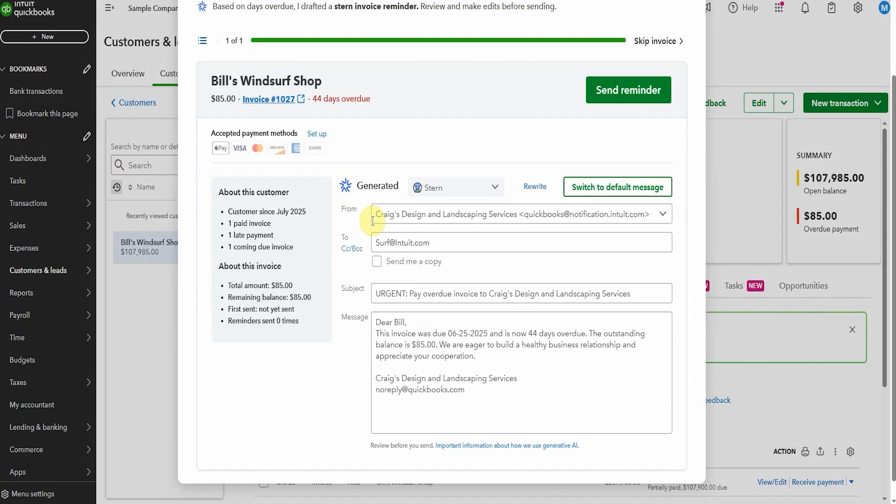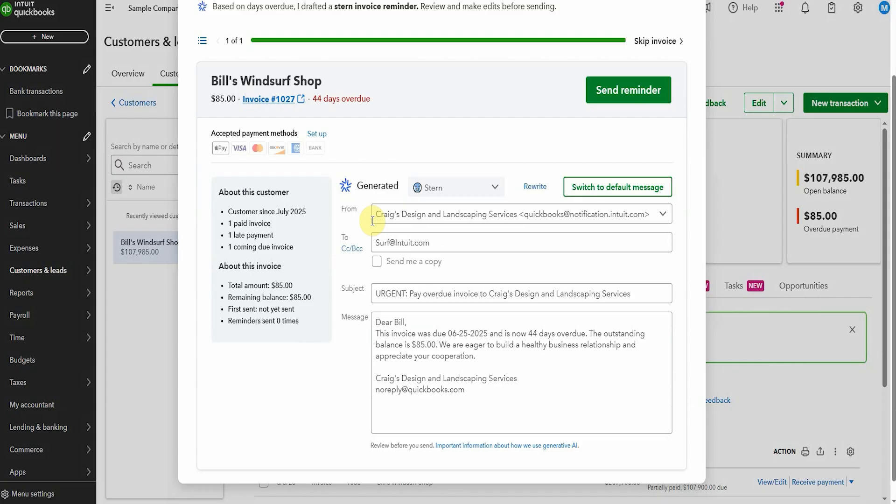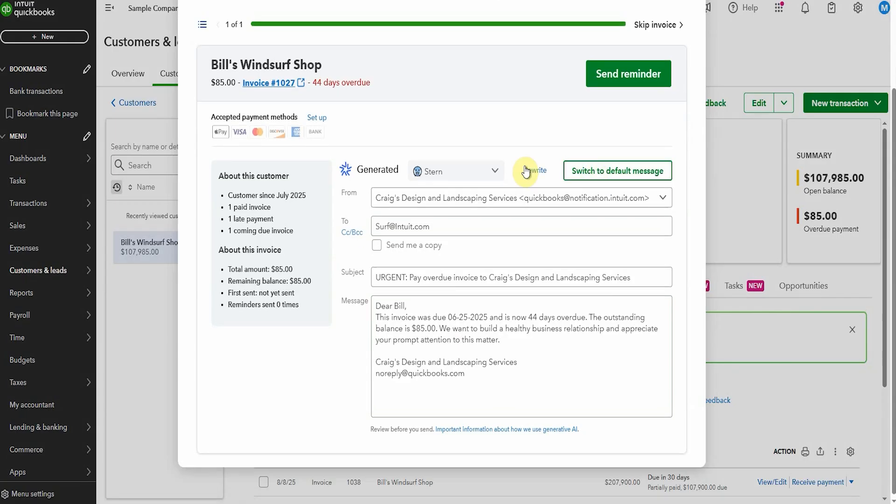Now previously I've had automated reminders set up but after a while they stop so I could see how this could be useful. The other interesting thing is it's written it in a way that is different to the default message. So let's have a quick look and see what the default message is. Oh yeah see this is just kind of a nice reminder. The other one was a little bit more terse I guess because it was 44 days overdue.